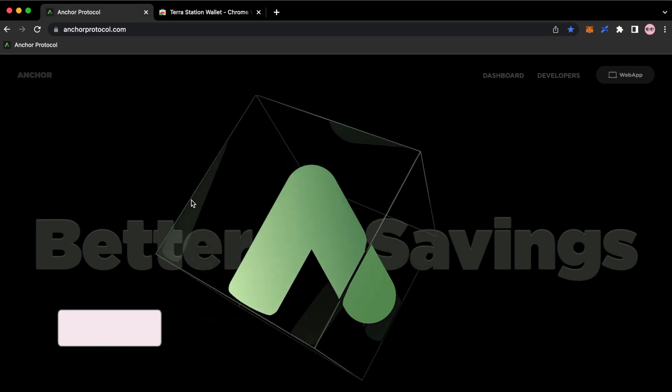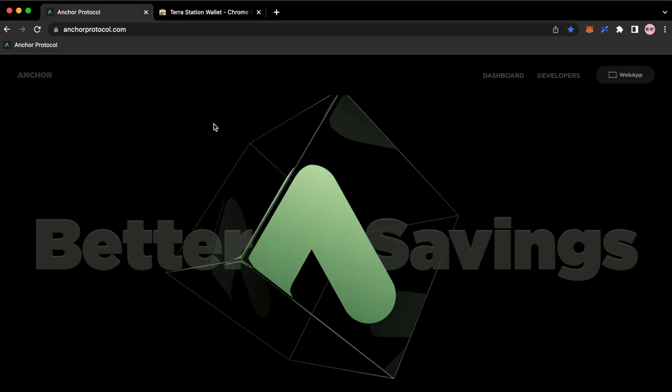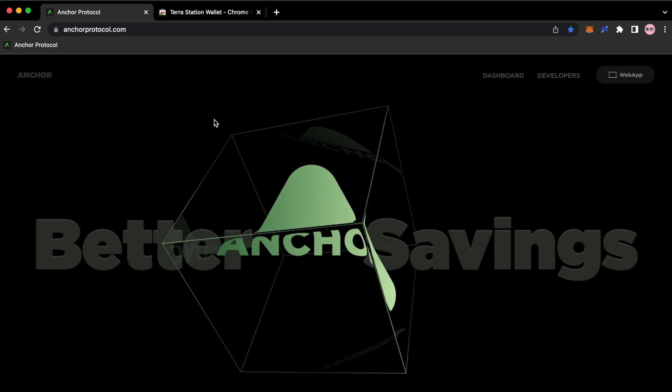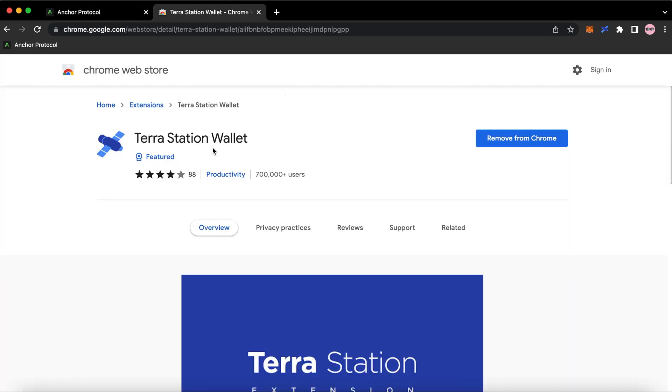Alright, let's get started. So the first thing you need to do is you need to install TerraStation Wallet for Chrome. I'll leave this down in the description below.